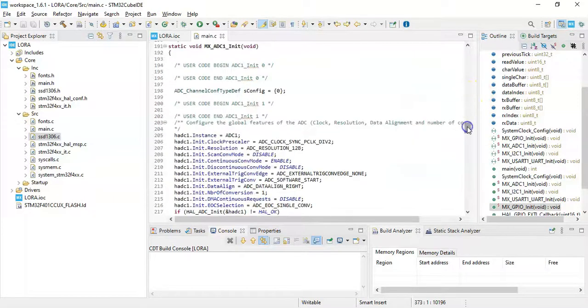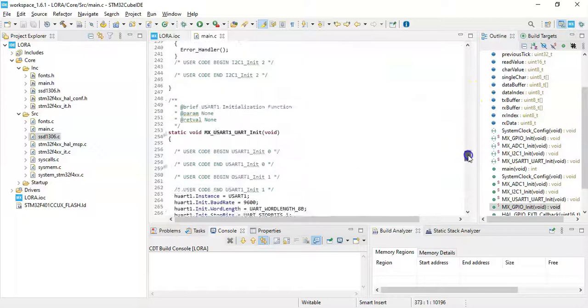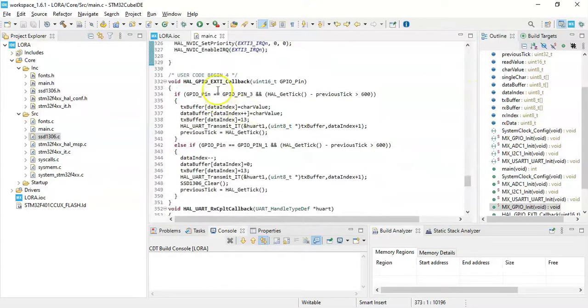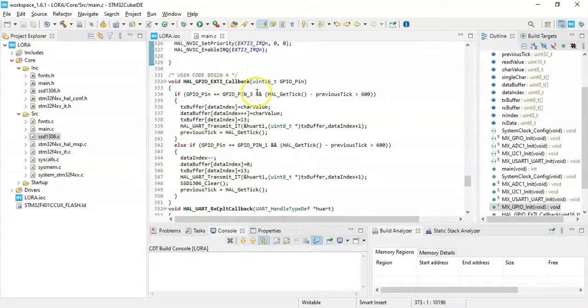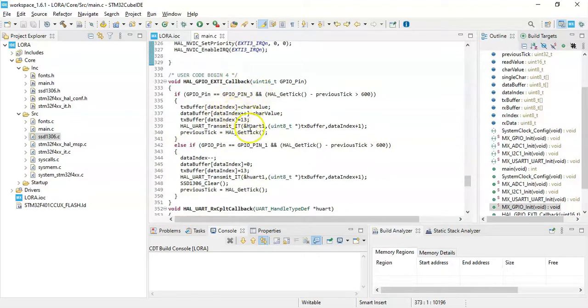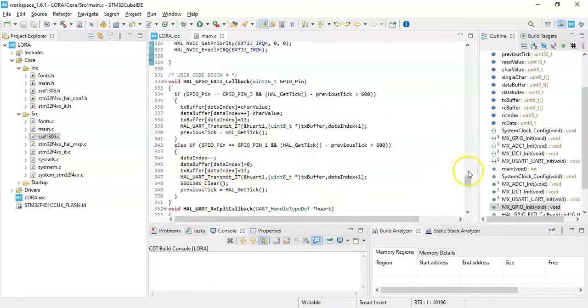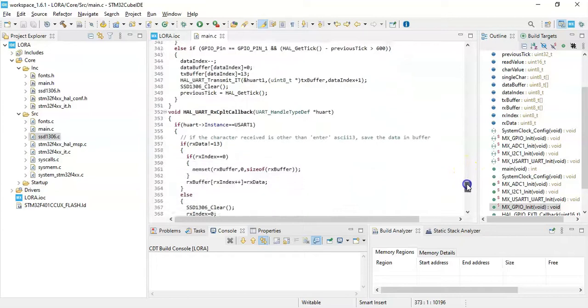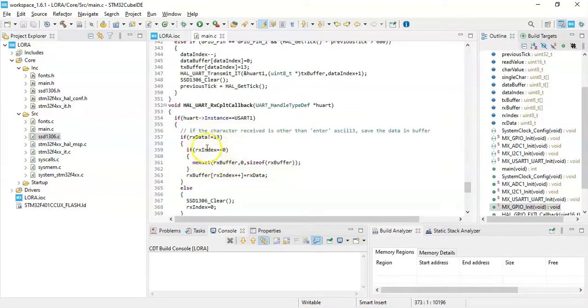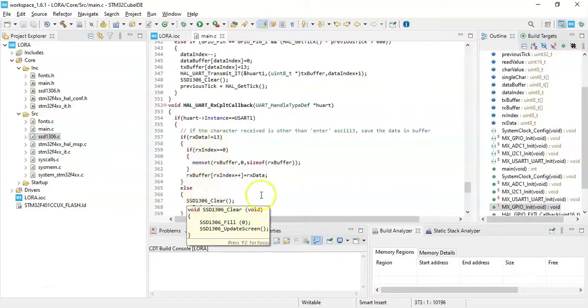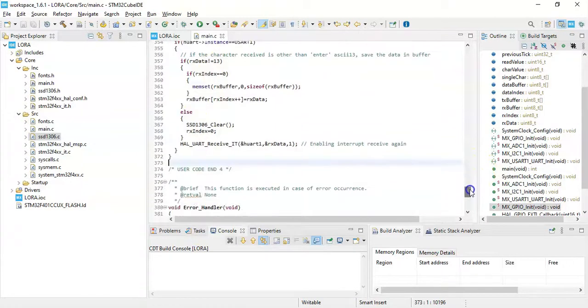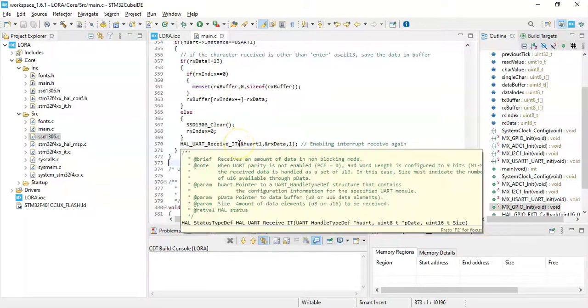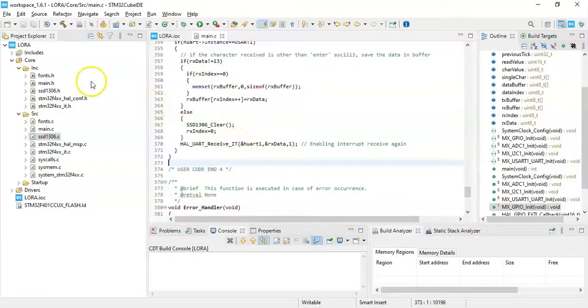Now for the enter button and the delete button is in the user code begin 4. This is for the enter button, this is for the delete button. In the enter button, it puts the data into the buffer and then it transmits. And the delete button, it takes off one character and then transmits it and then clears the screen. Now for the UART receiver is here. If the RX data is 13, it puts it into the buffer. If it is not 13, it puts in the buffer. If it is 13, it clears it. And then every time it restarts the interrupt data. So we can save the code, it's already saved.